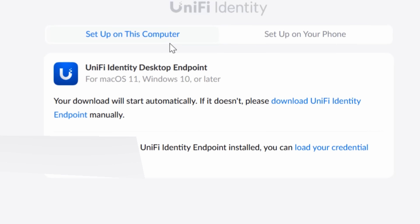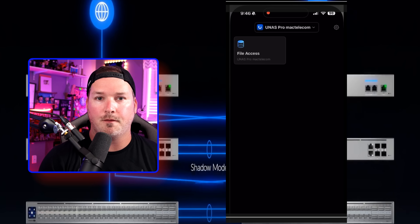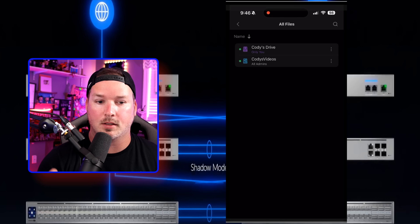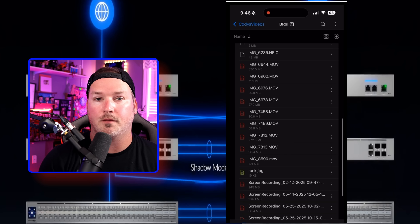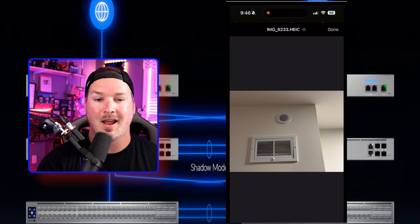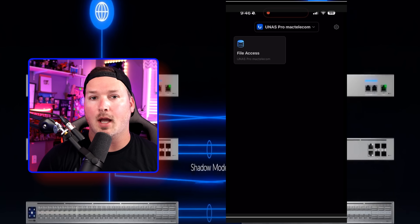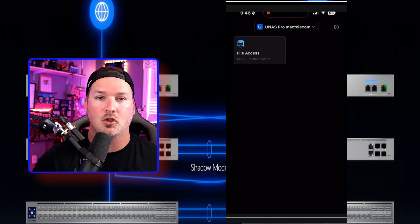With that link set up, you can see it says 'Set up on this computer' or 'Set up on your phone.' I'm setting it up on my phone. All you need to do is download the Unify Identity mobile endpoint from the App Store or Google Play and scan the QR code. With the Unify Identity app opened up, we can see File Access. Clicking on file access, I'm able to get to some files — Cody's Drive and Cody's YouTube. Clicking on my B-roll, we can see different movies and images or PDFs. I think the Unify Identity endpoint will be really good for remote users who just need quick access to files, like floor plans on their phone. It's very simple and doesn't push you out to another webpage like it used to. I'm really happy with this improvement.